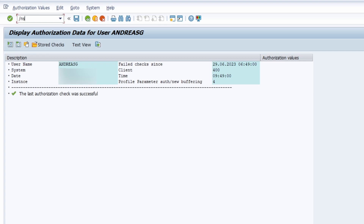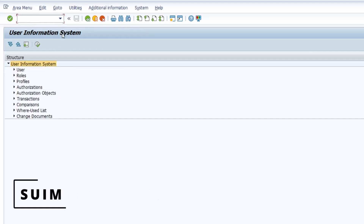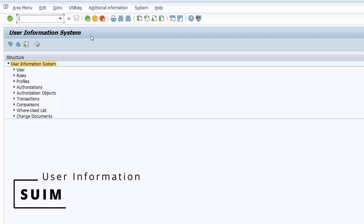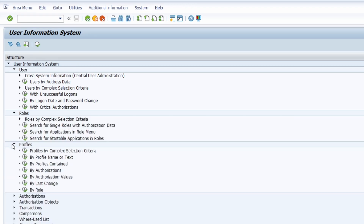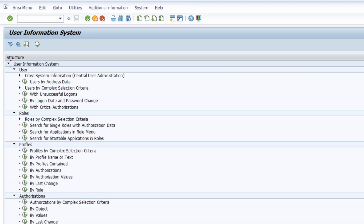Then we have SUIM — the User Information System — a huge and really great transaction. If you are working with authorizations, this is the one transaction you definitely should look at in detail. Based on user, you can select users with critical authorizations, search for different roles, profiles, authorization objects, and so on. There are a lot of functionalities available here.